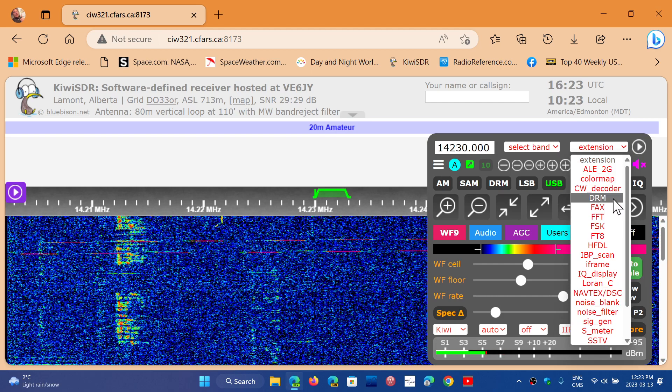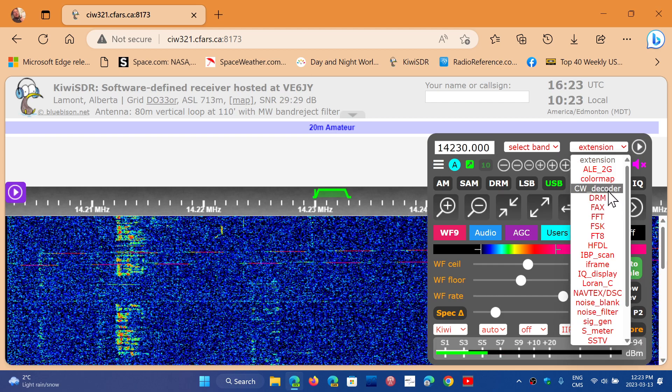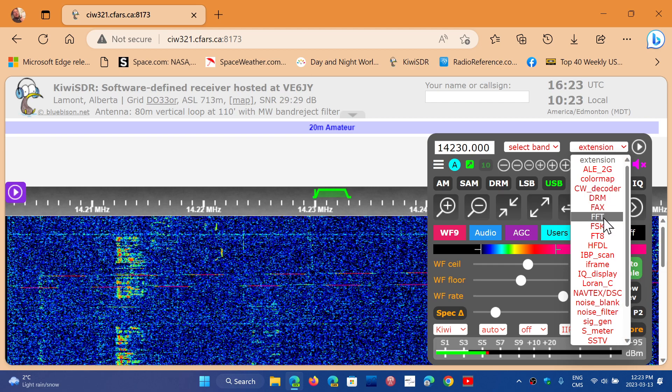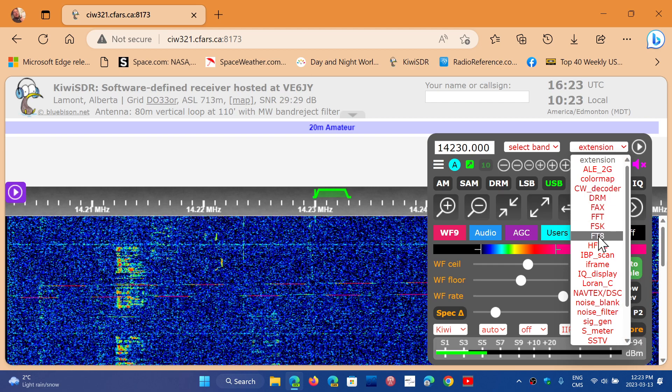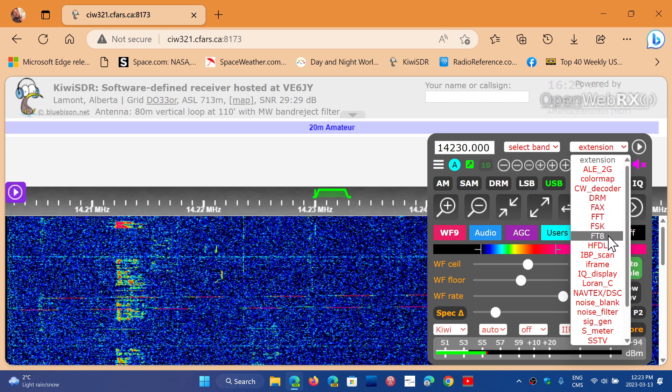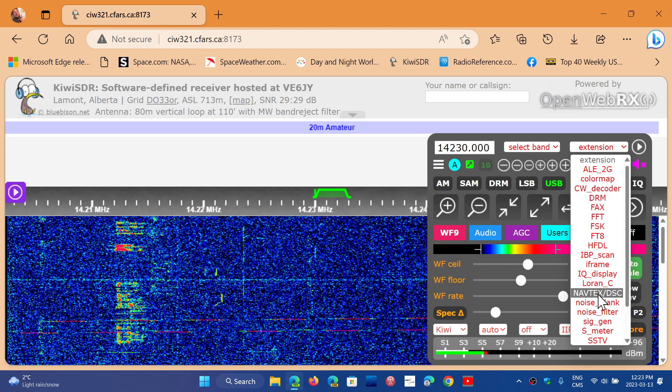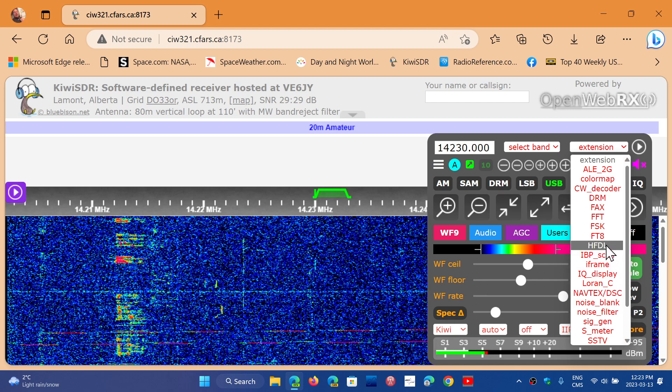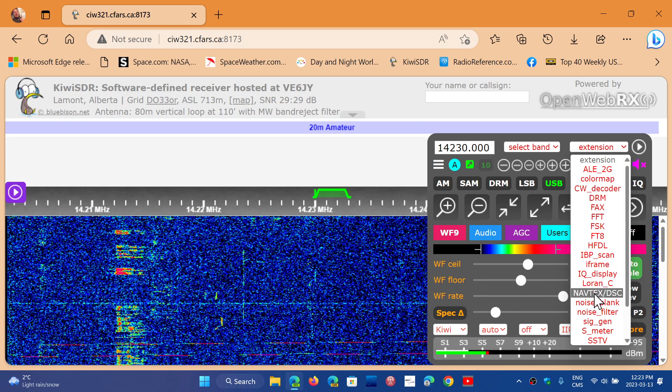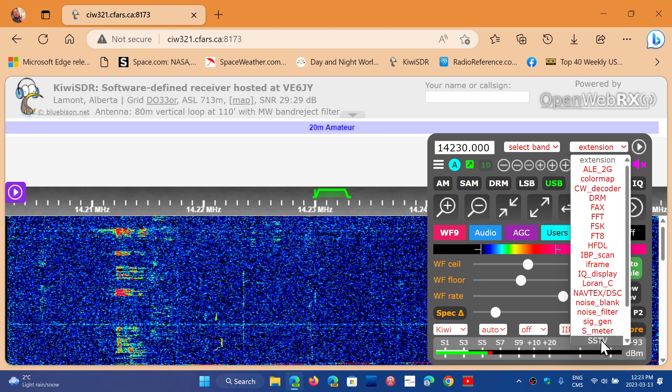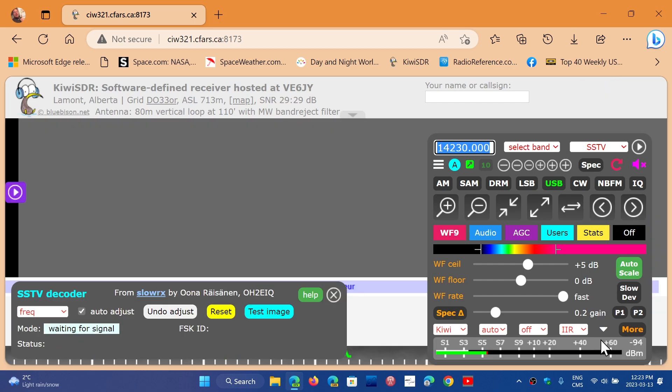Here you have DRM, CW Decode, FACS, FSK, FT8 - all sorts of different modes - HFDL for aviation. And for example, I'm going to go down to SSTV here, slow scan television.